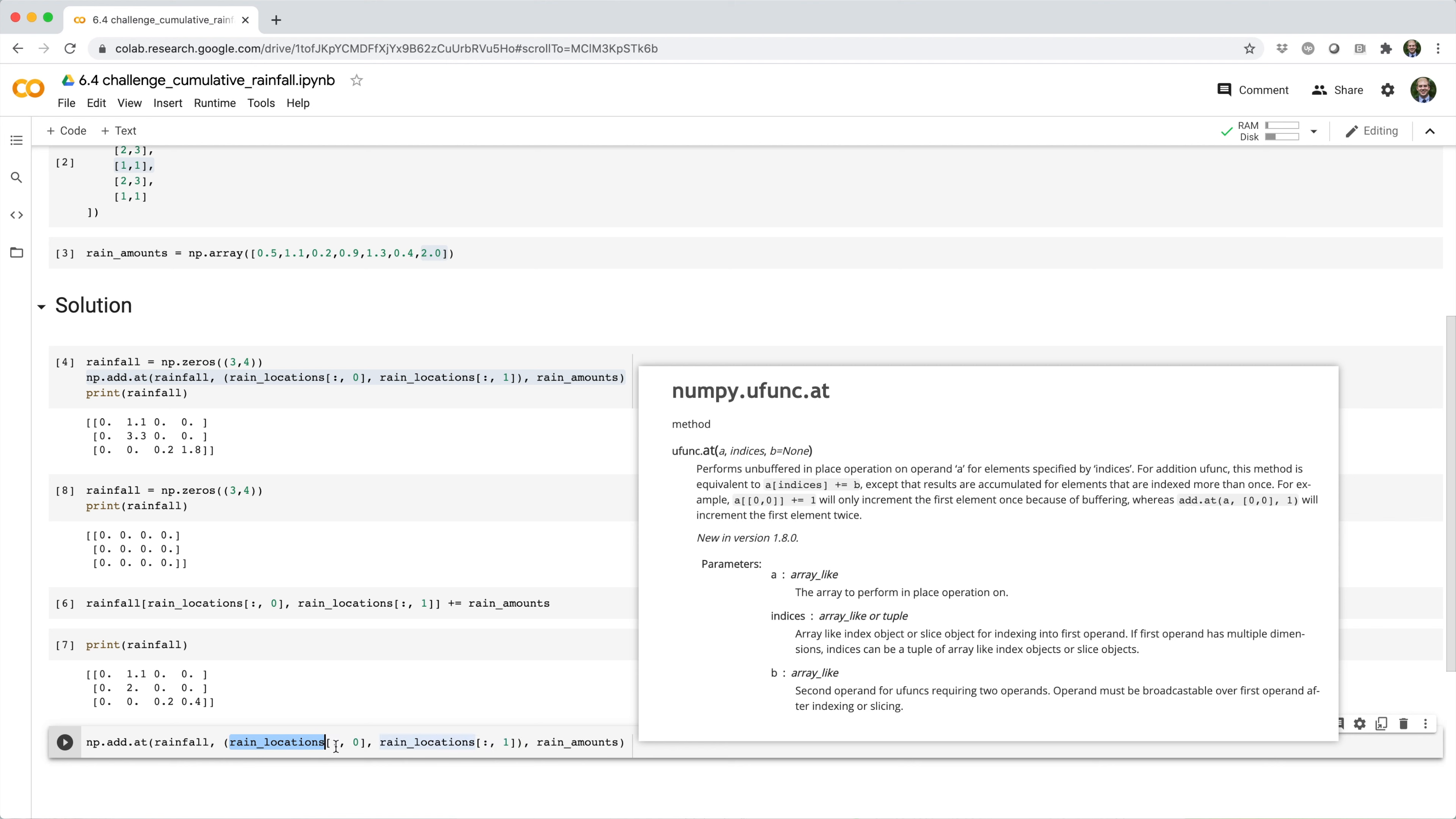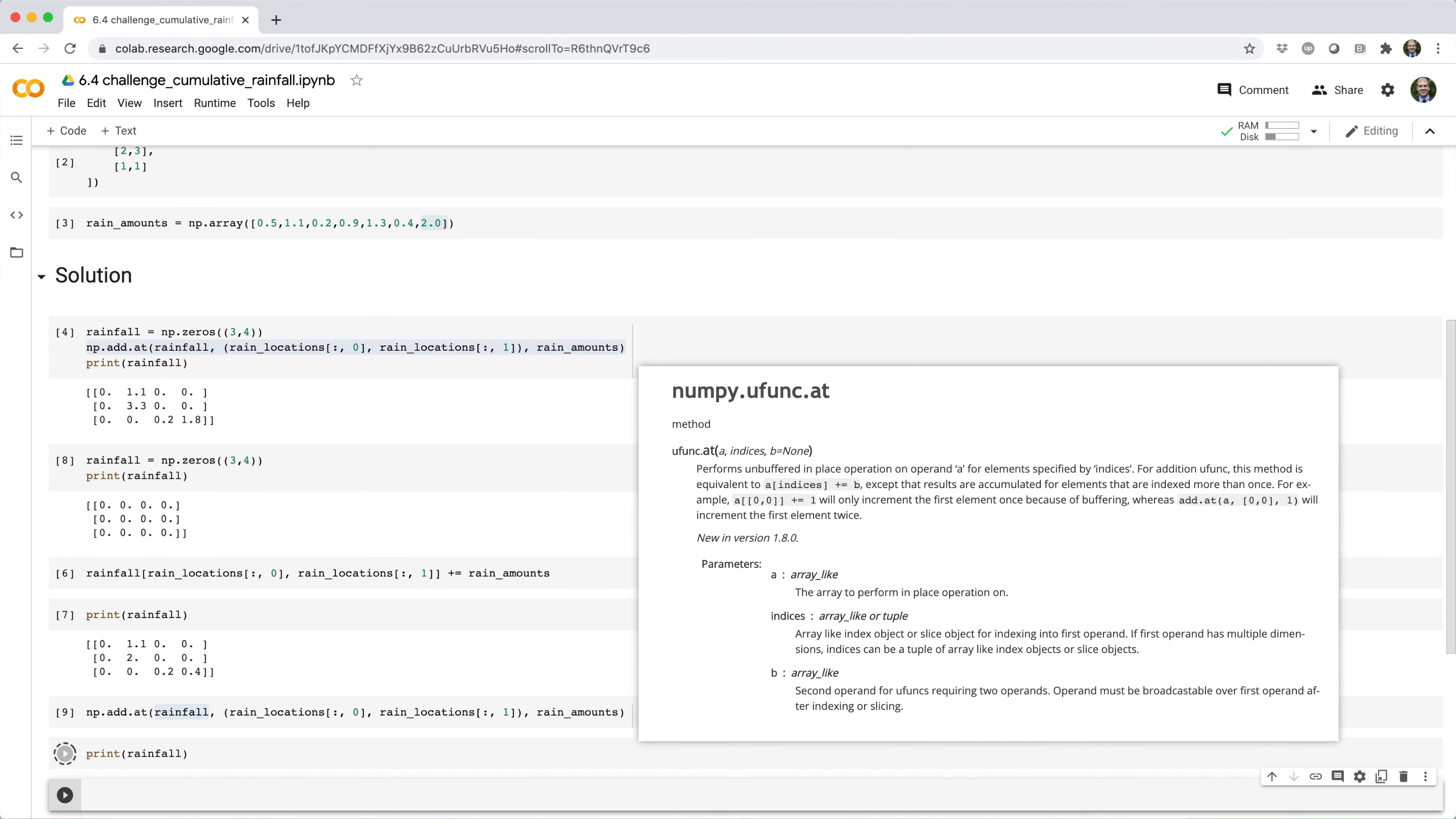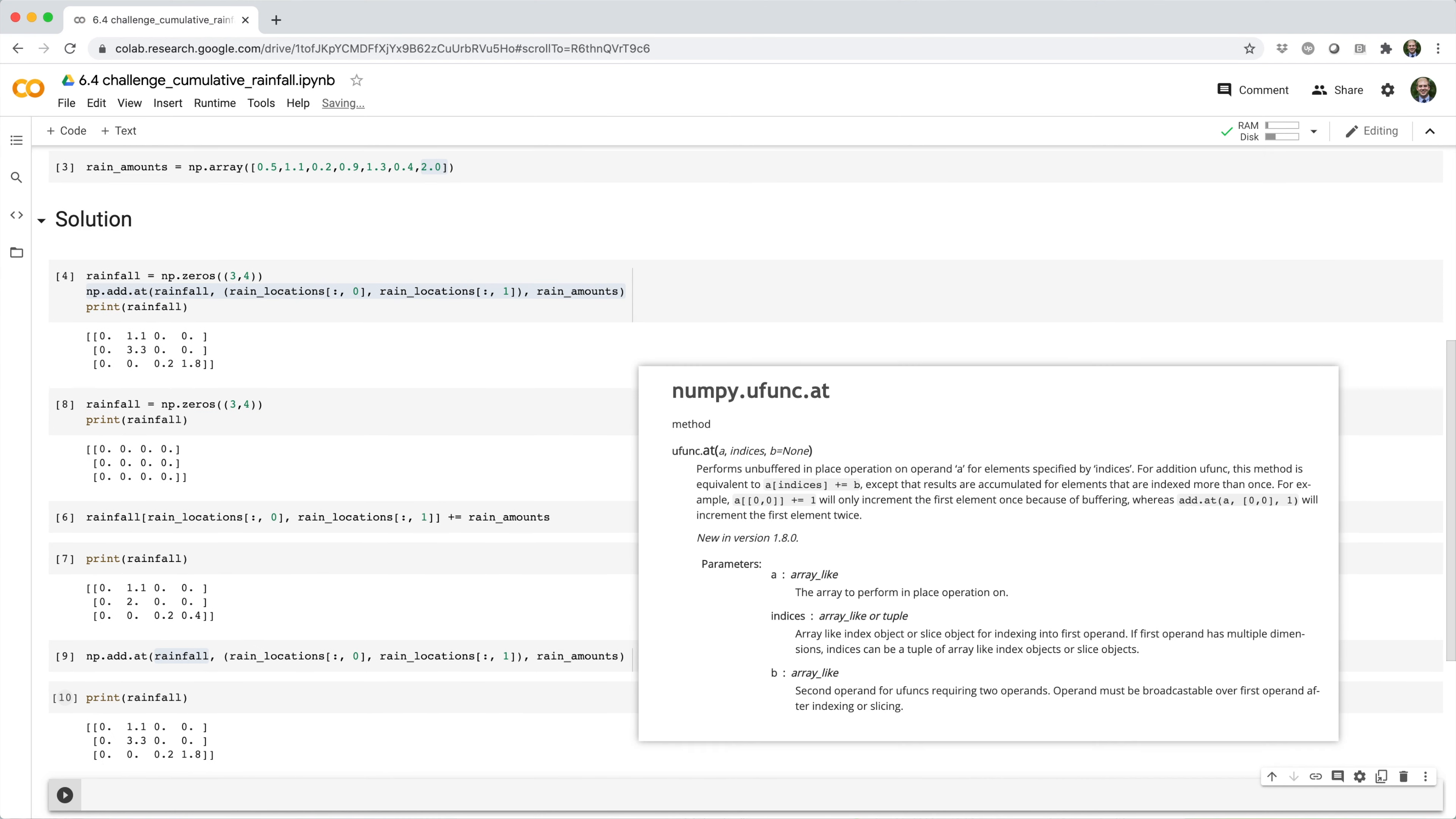In this case, we give it a tuple of row indices and corresponding column indices and then the corresponding amounts that we want to add. So rain amounts. And when we run this, now you can see that this function works as we desired.